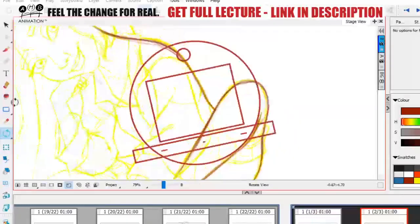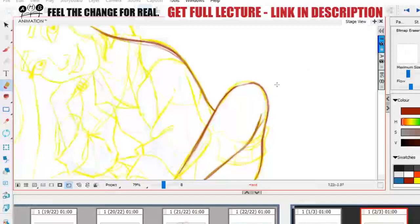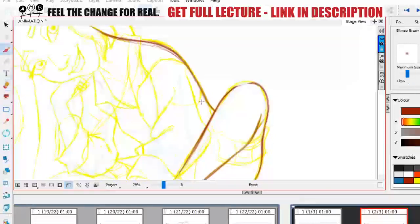I'm feeling I'm losing too much anatomy in there so I'm gonna just harsh on that a little bit like that.